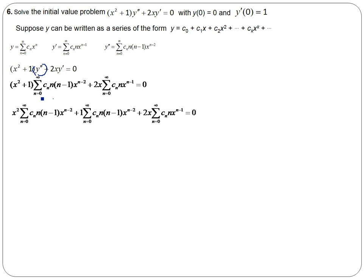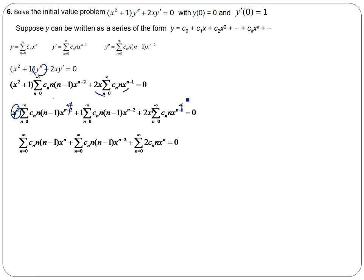Because I have two terms, I'm going to distribute. So I have x squared multiplied by the first summation, plus 1 multiplied by that summation, and then my last term. Bringing the x squared in will increase the exponent by 2, so I'll be left with x to the n. And bringing the 2x in, that x to the first will increase the exponent by 1, giving me x to the n, and I'll also bring the 2 inside. So there's my x to the n, here's my x to the n minus 2, and here's my x to the n with the 2 brought inside.